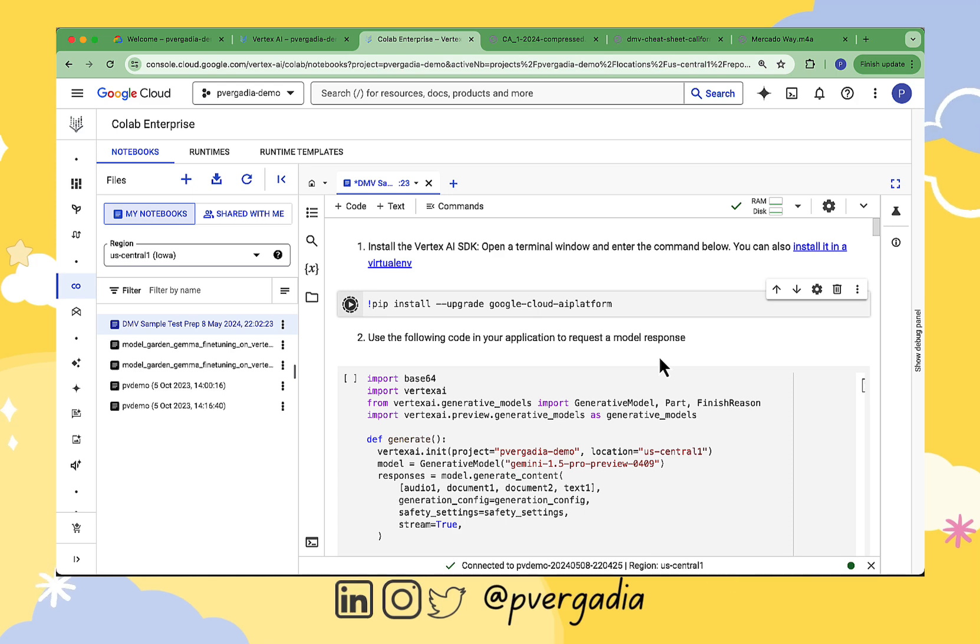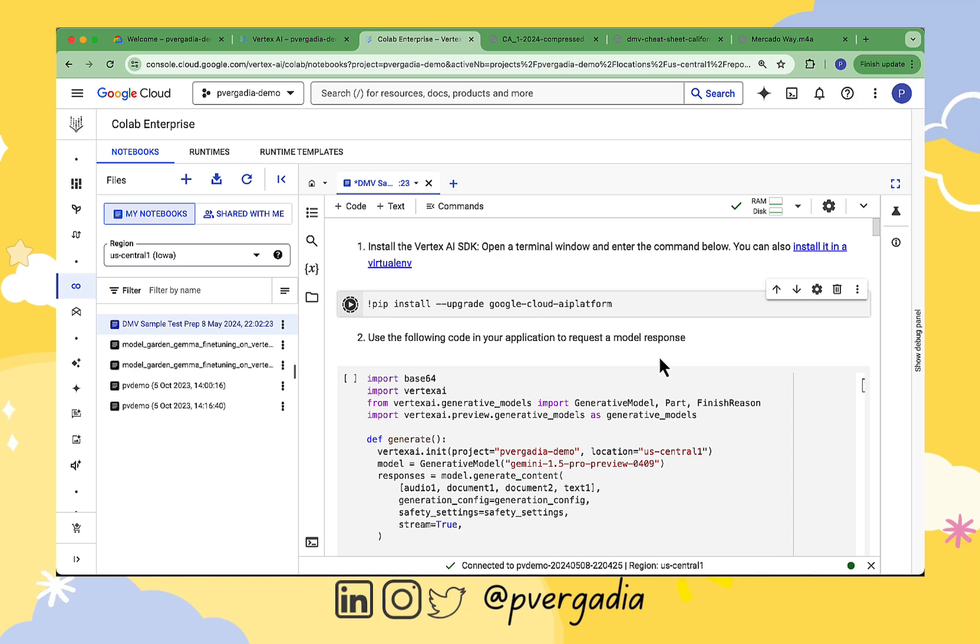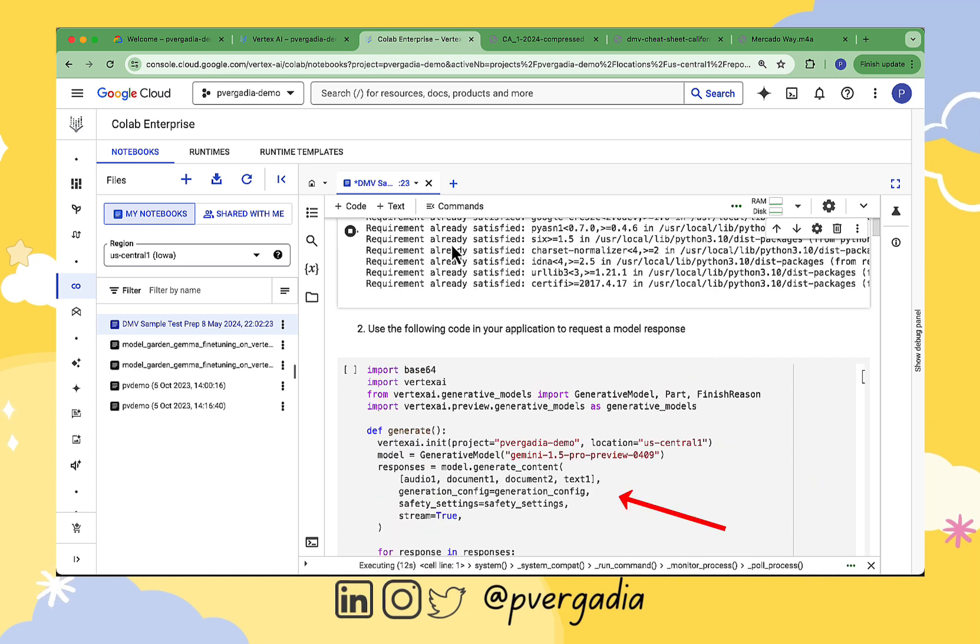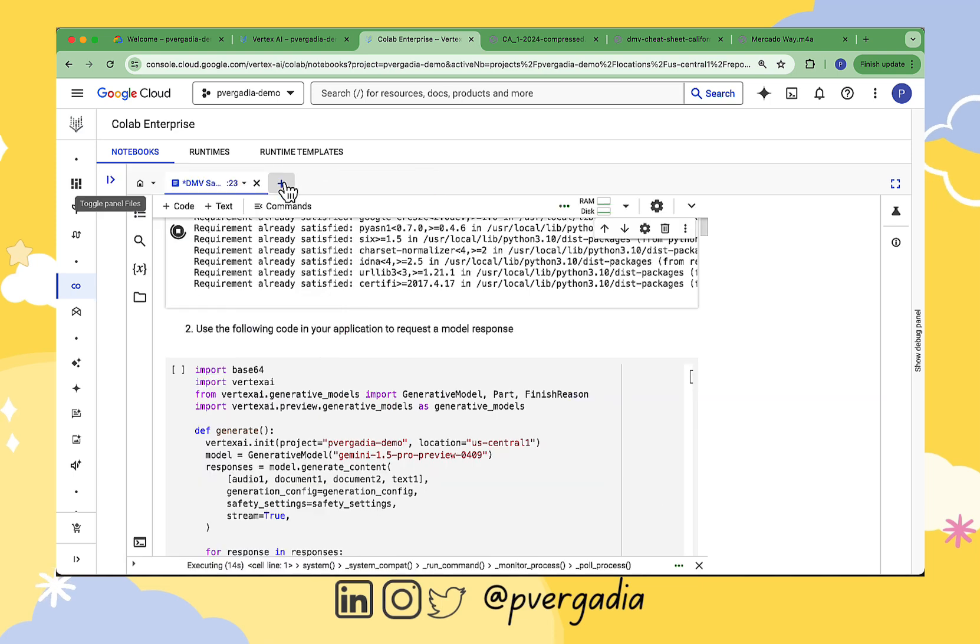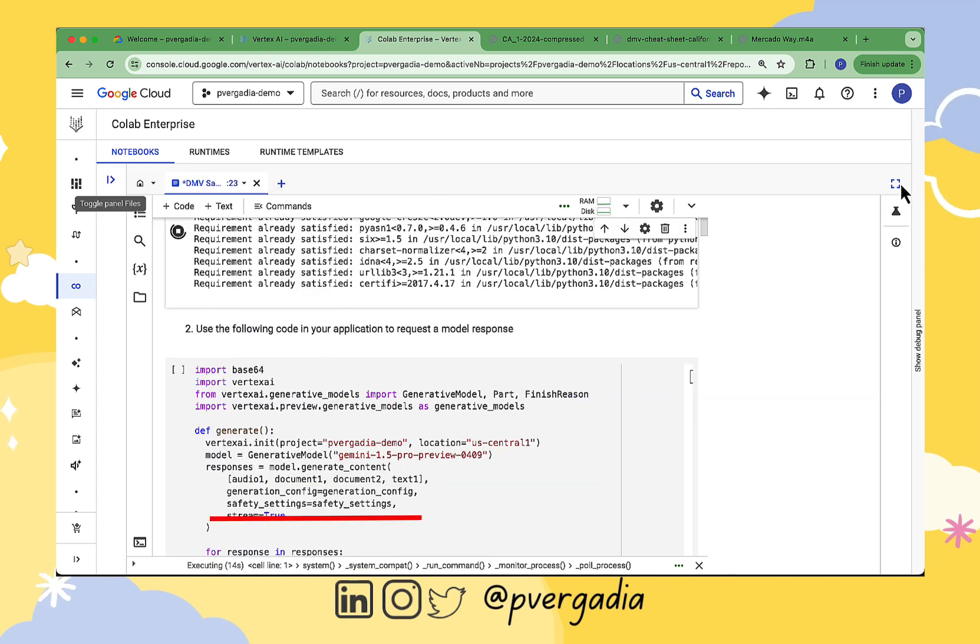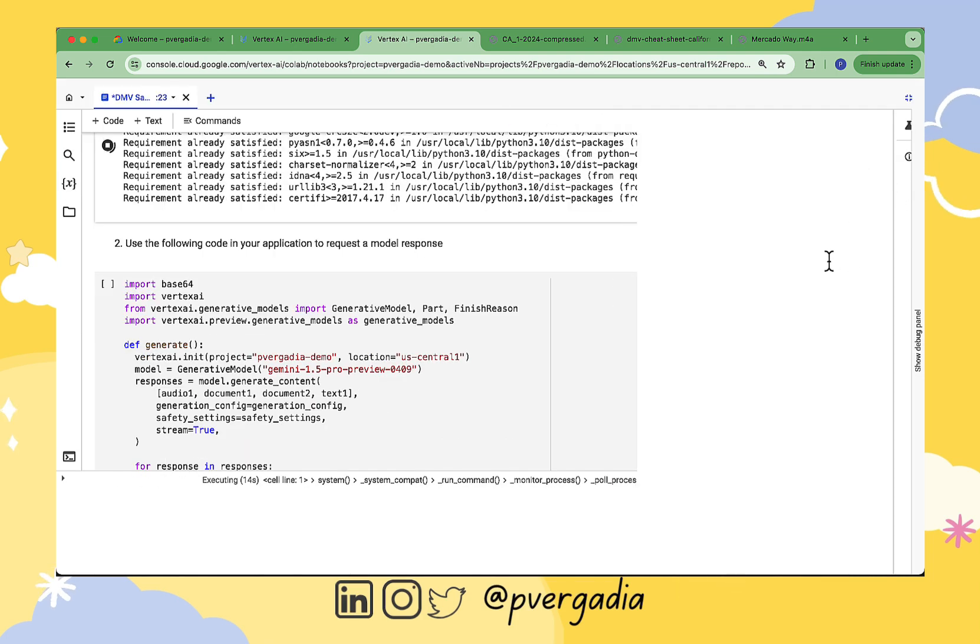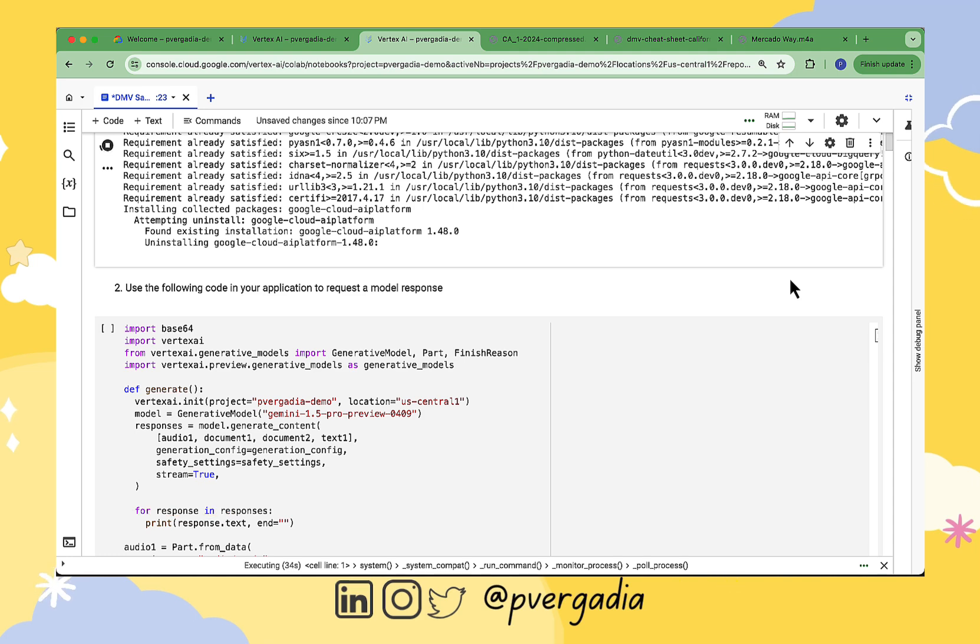Here we are importing the generative models and using Gemini 1.5 Pro model with our prompt that includes an audio file, two documents, and some text with some safety settings. And we want the response to be streamed as it is generated. And then here we go...